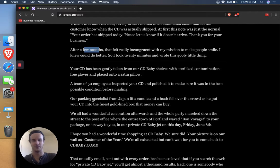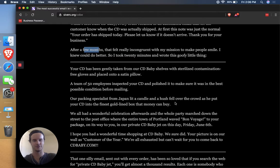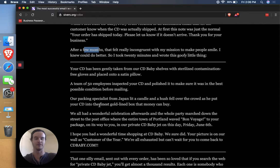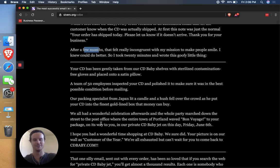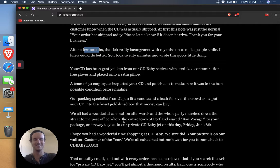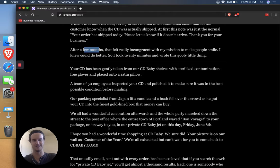Our packaging specialist from Japan lit a candle and a hush fell over the crowd as he put your CD into the finest gold-lined box that money can buy. We all had a wonderful celebration afterwards and the whole party marched down the street to the post office where the entire town of Portland waved bon voyage to your package on its way to you in our private CD Baby jet on this day,